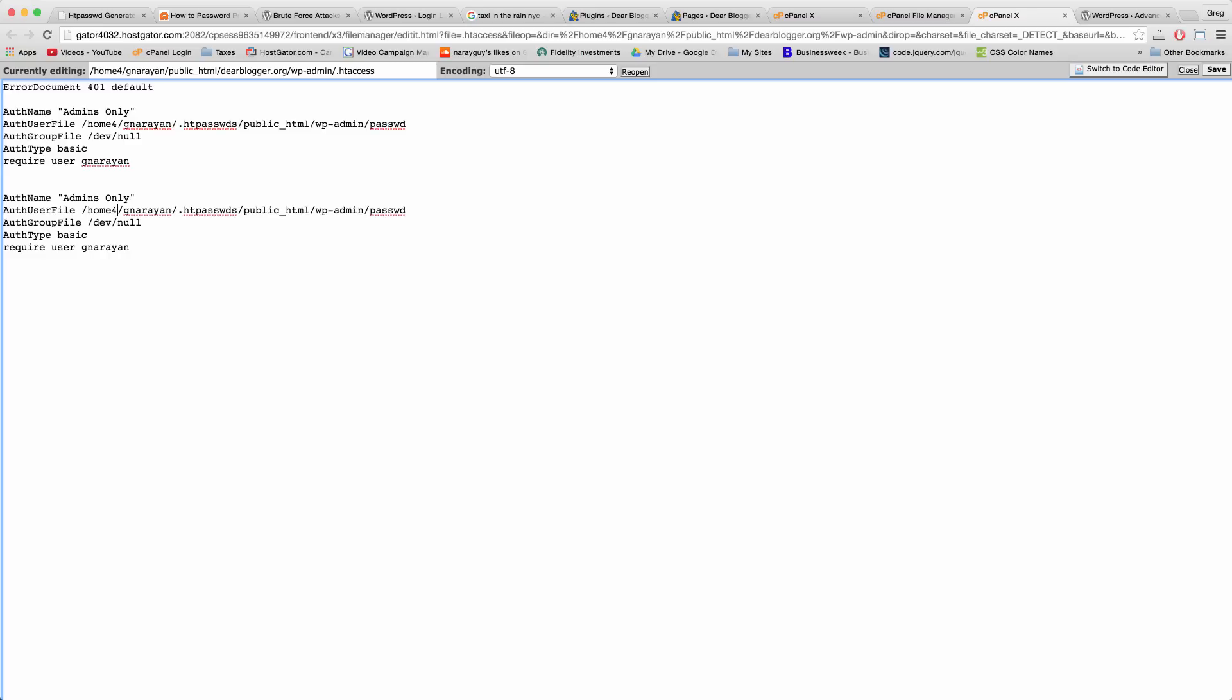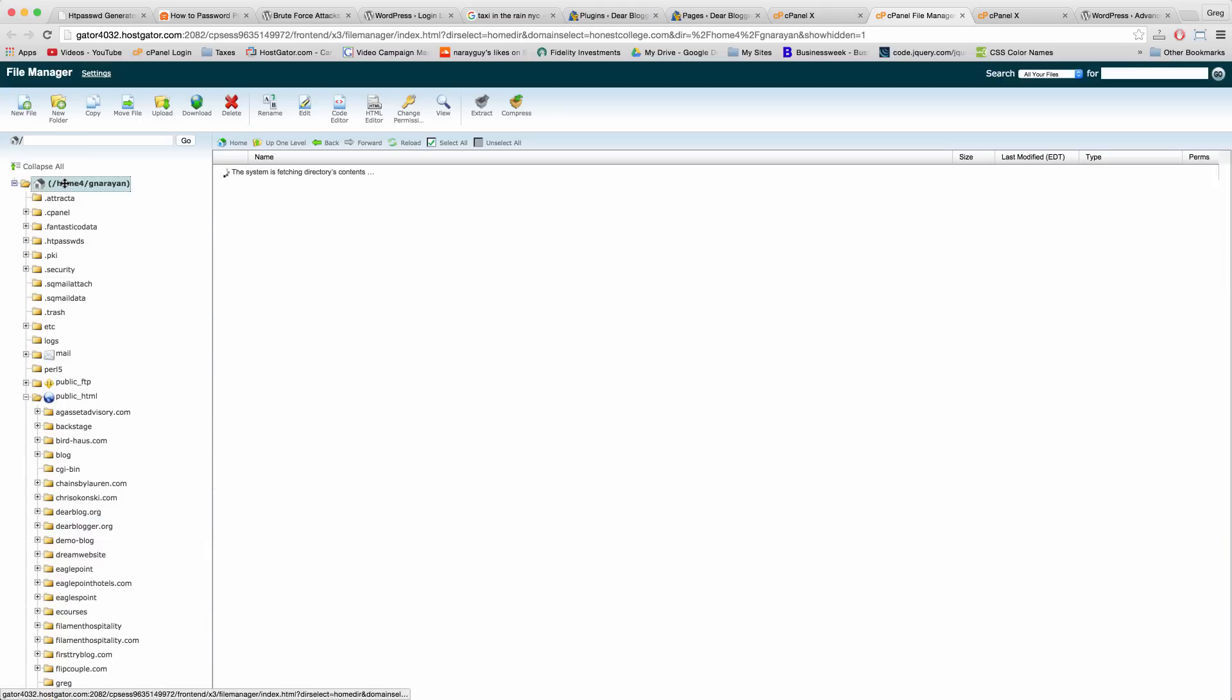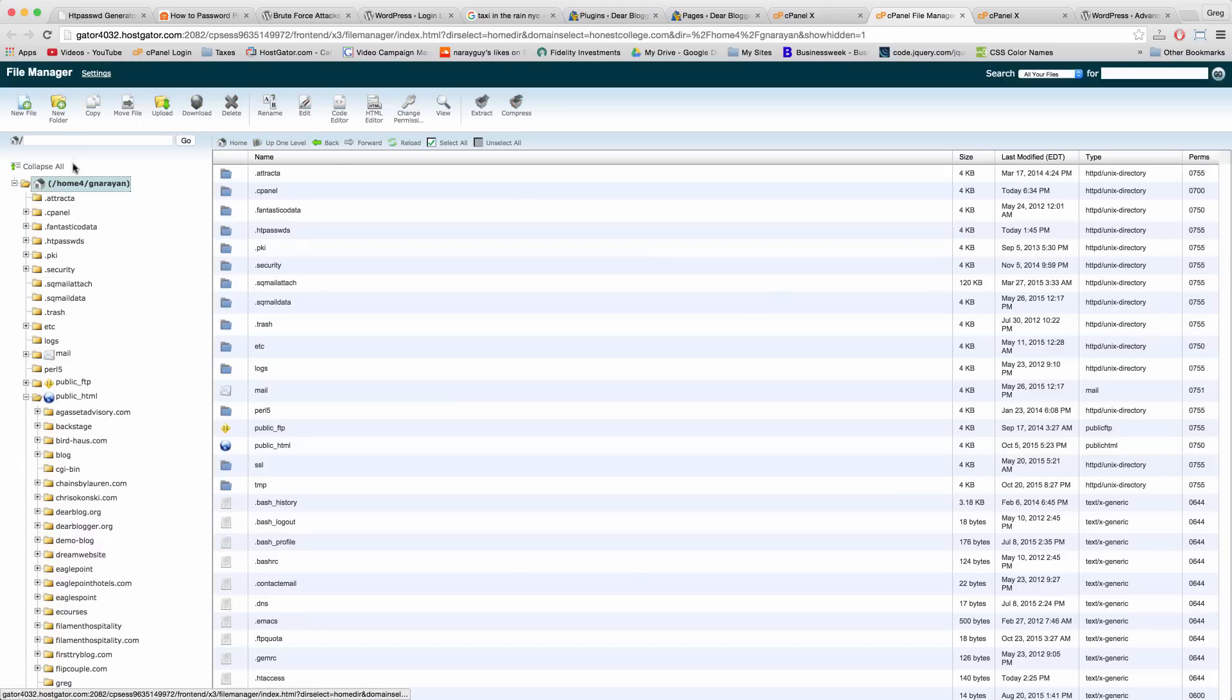The last step for me is just to put a four in right there because my cPanel home is home4 for some reason. So you want it to look exactly like your File Manager directory right at the top. Maybe it's three or nine or whatever.